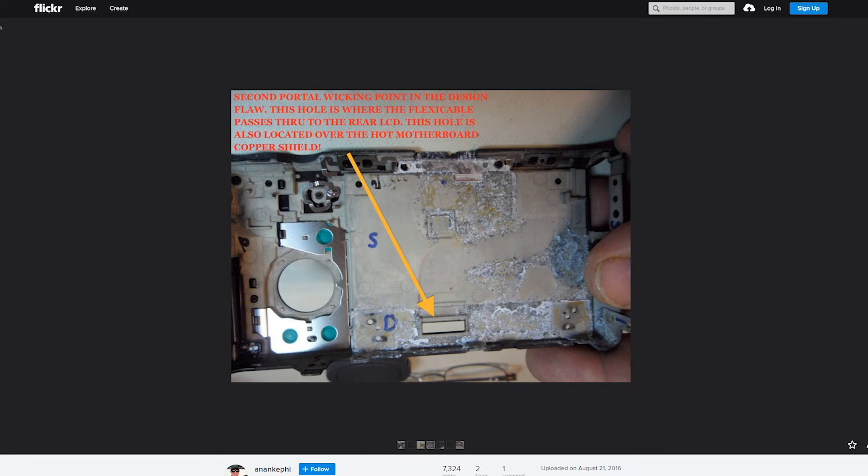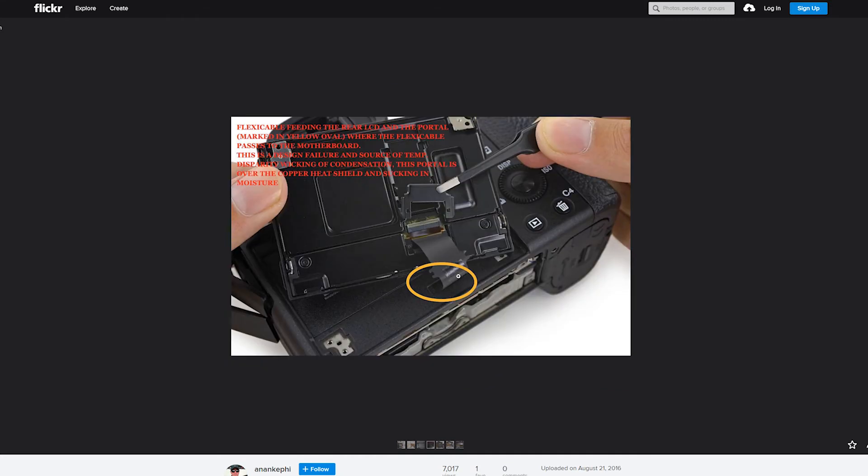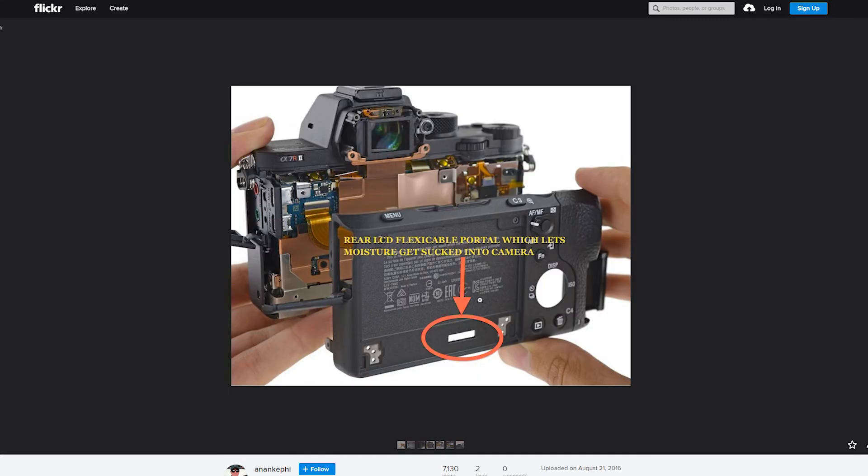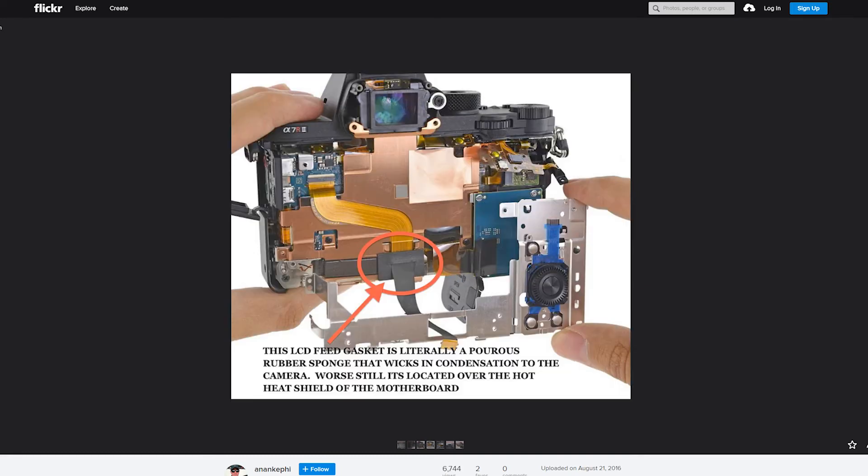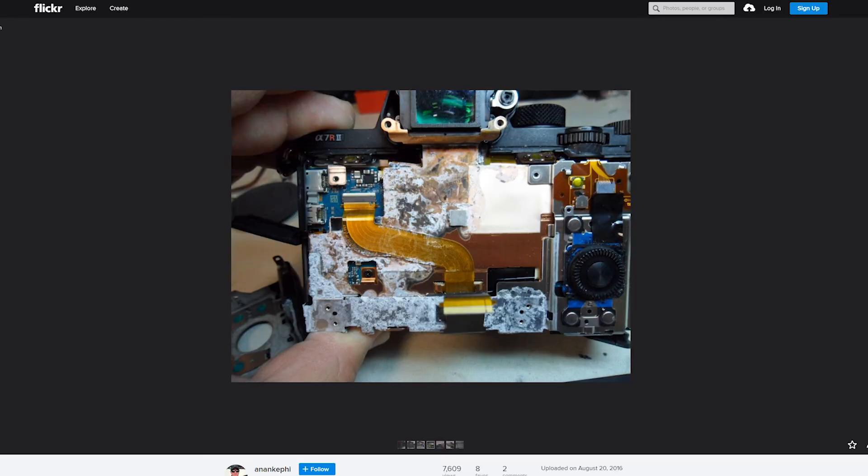So where does all this problem stem from? Well, apparently it's caused by cold air coming in through here. This is the little flexi-cable pole at the back. Cold air getting sucked into the camera, as you can see as we go through.